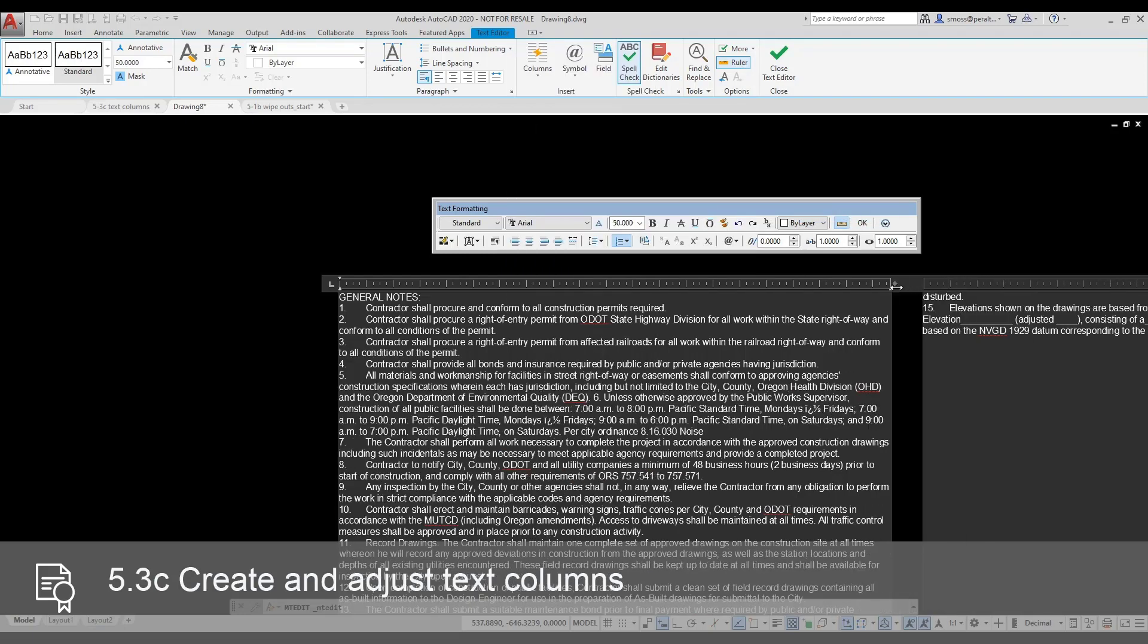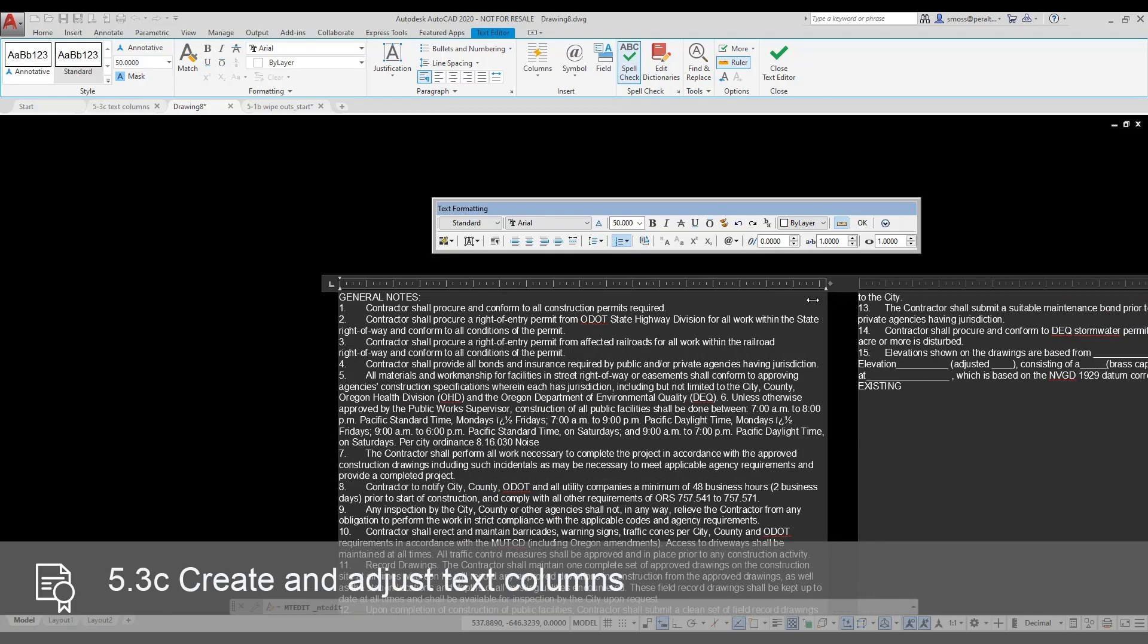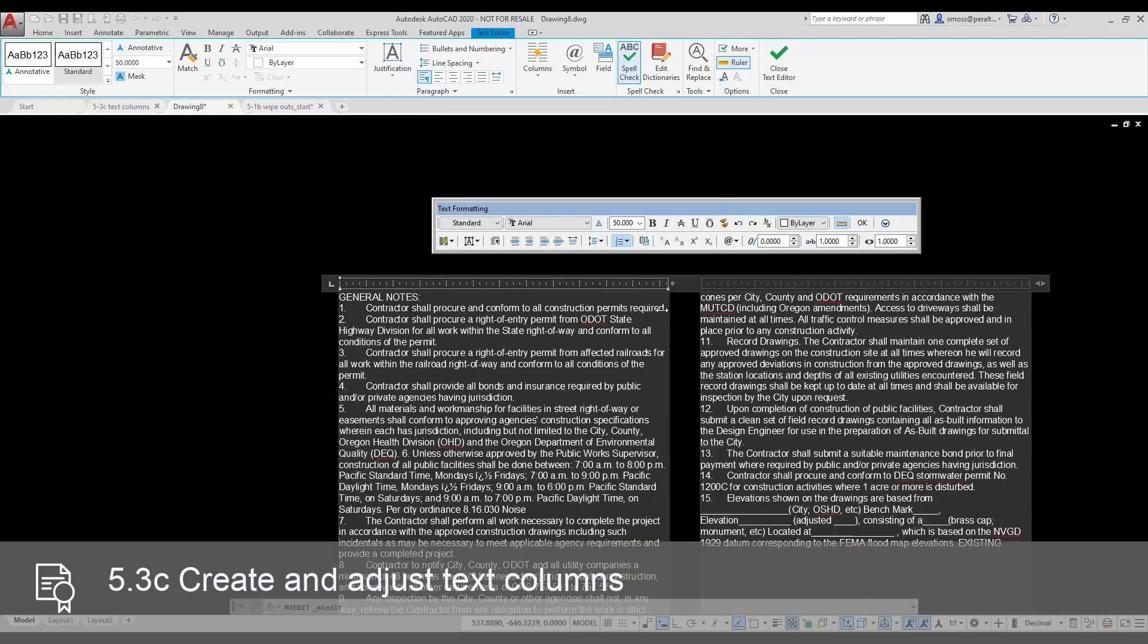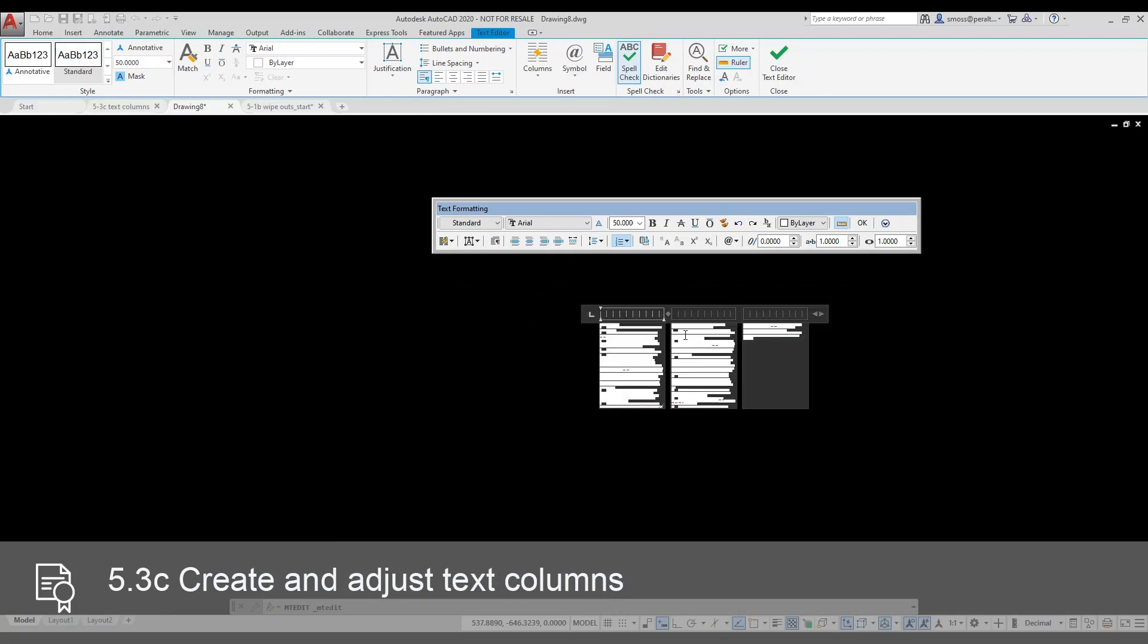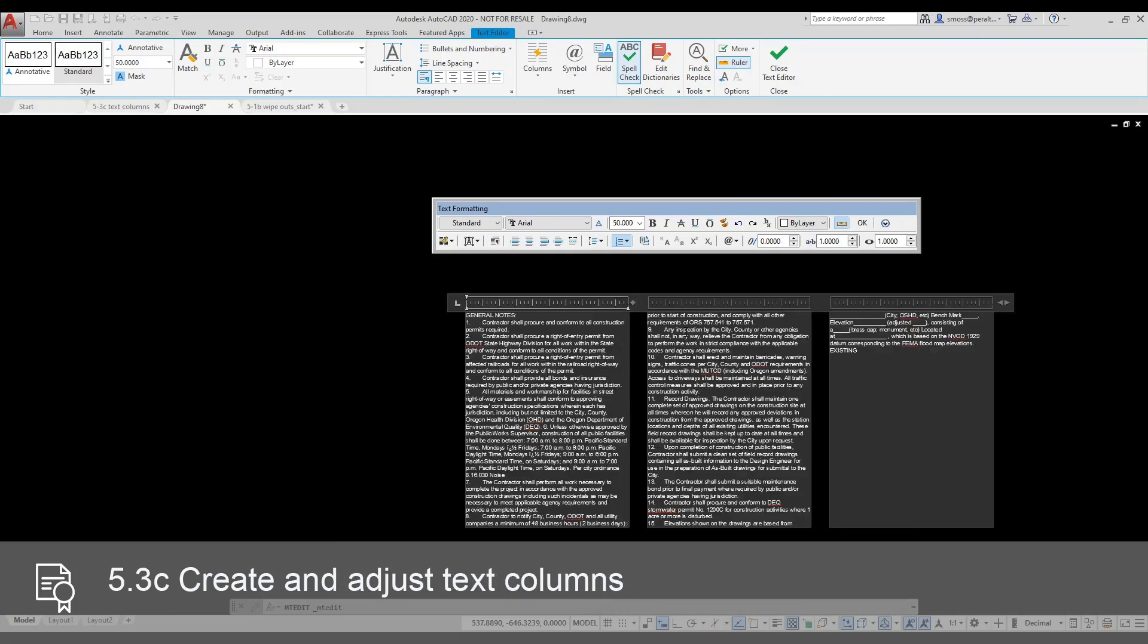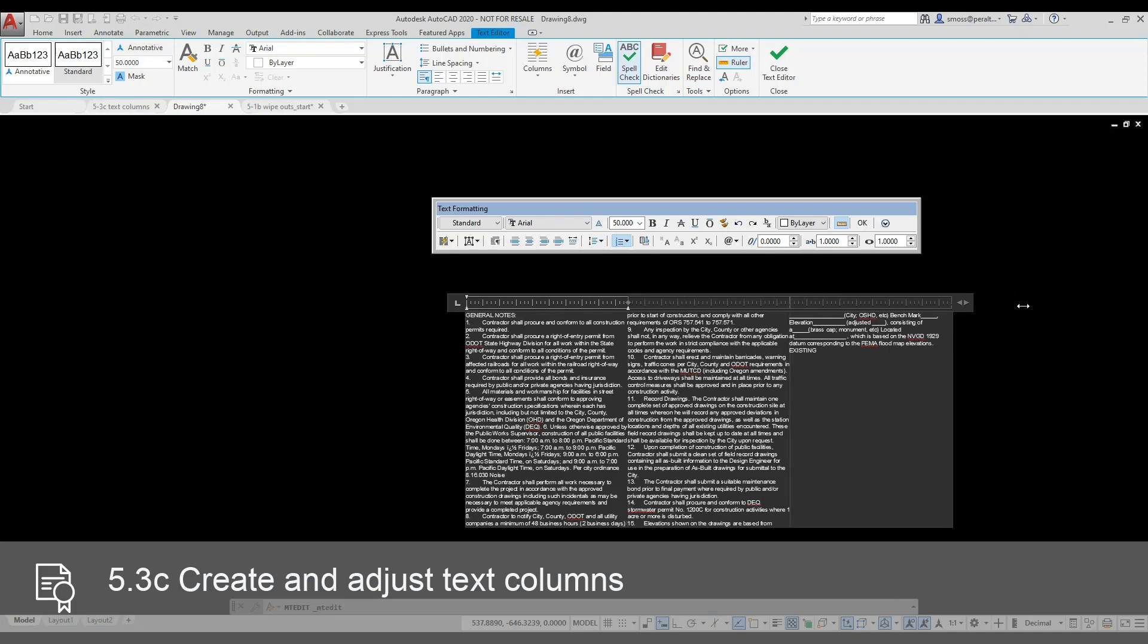Notice that the text just runs into the next column. I can use the grips on the EmText box to adjust the number of columns and the size of the text object.